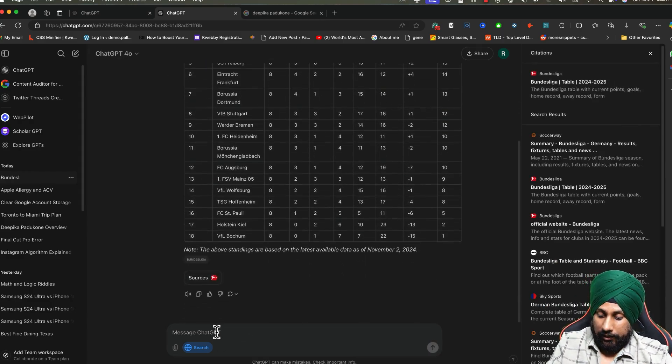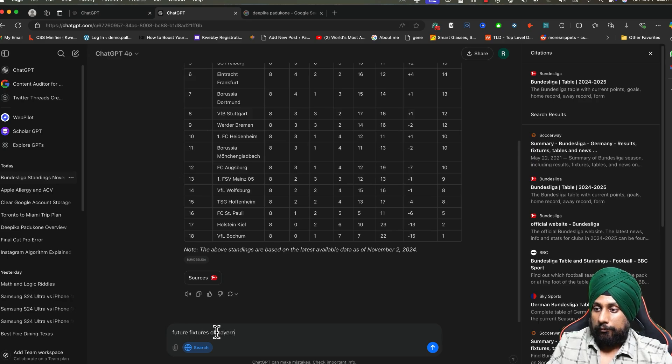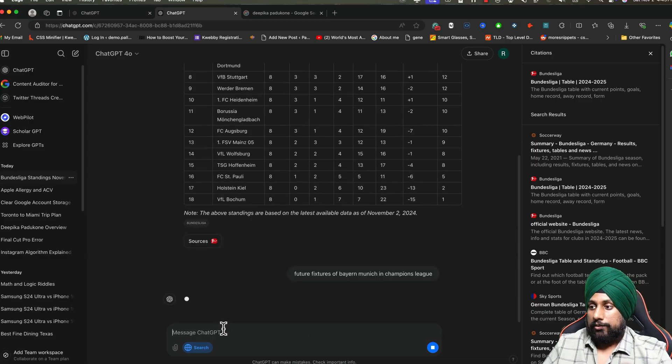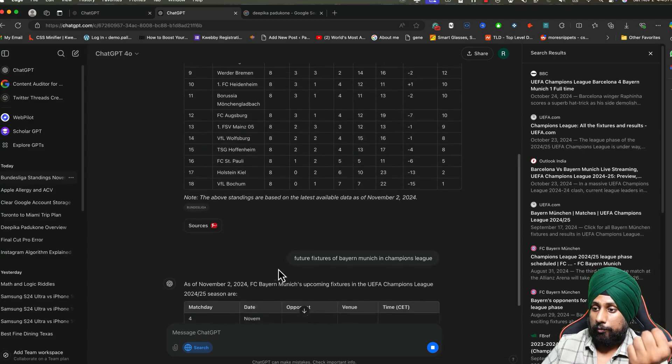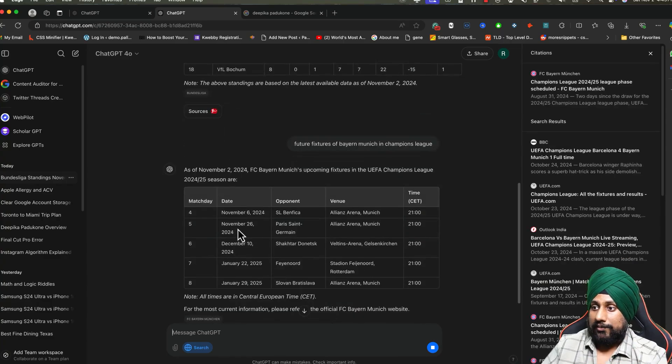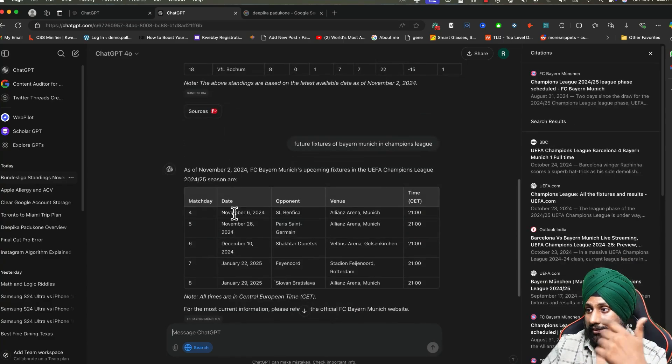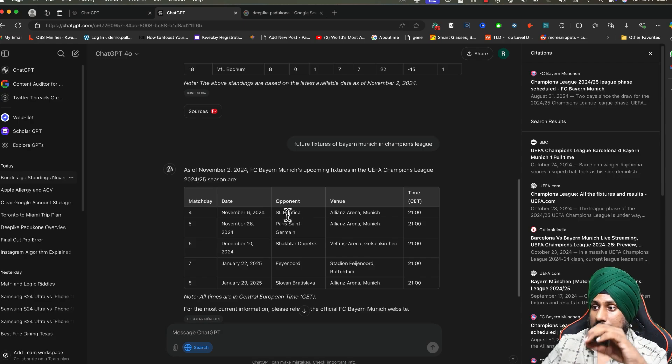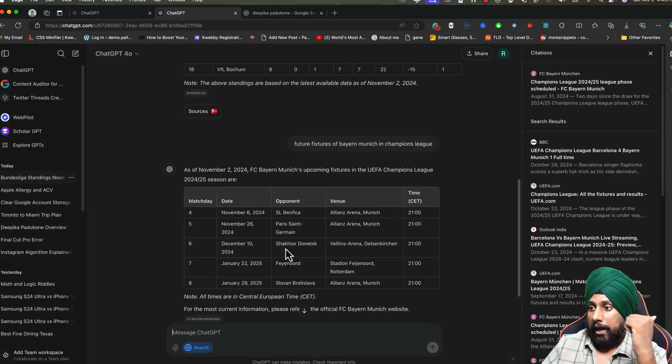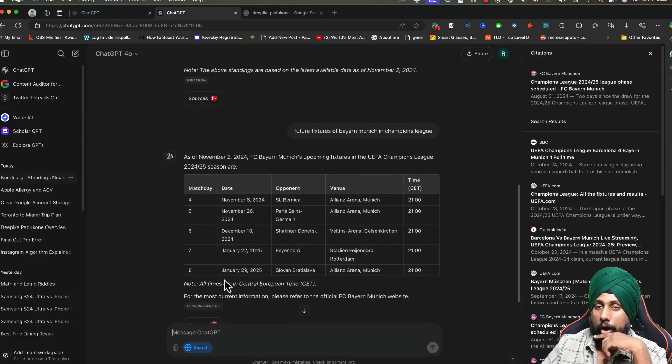If I want more information like future fixtures of Bayern Munich in Champions League, it will also do that. Here it says on November 6th there is a match against SL Benfica, Paris Saint-Germain, and Shakhtar. There's Feyenoord and the list goes on.